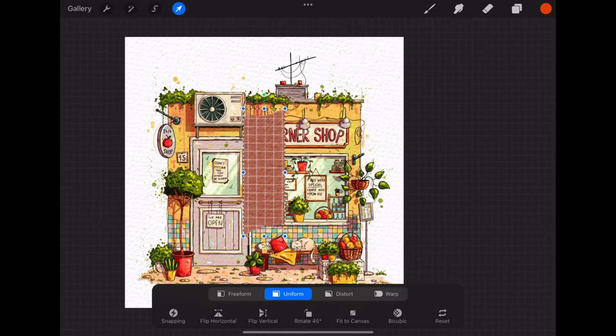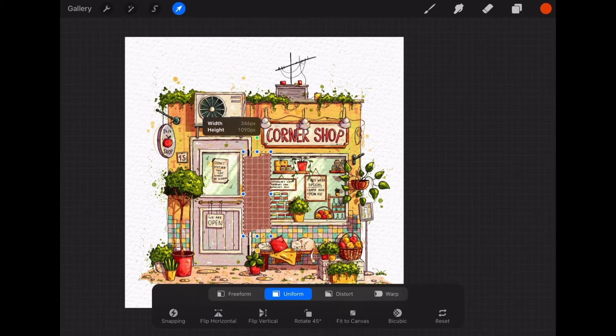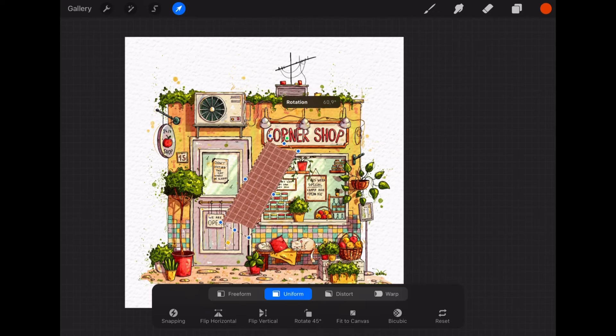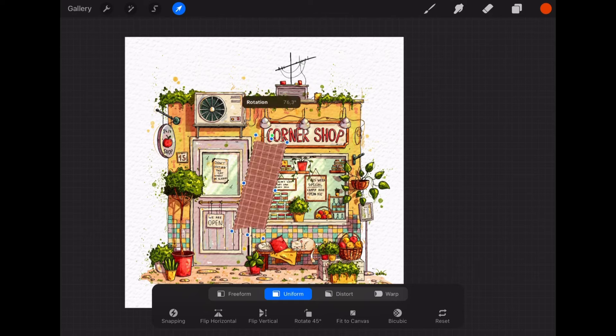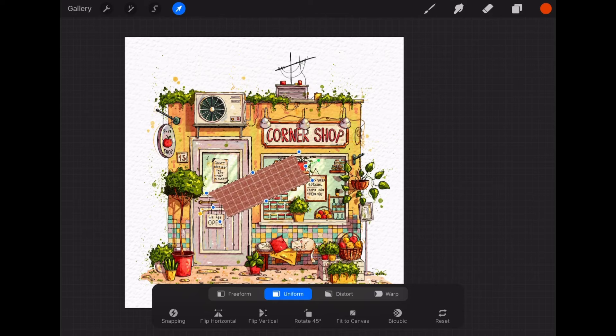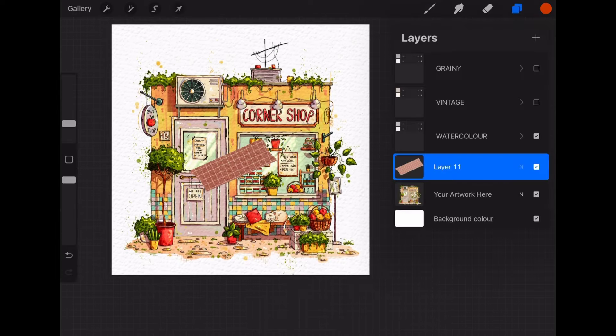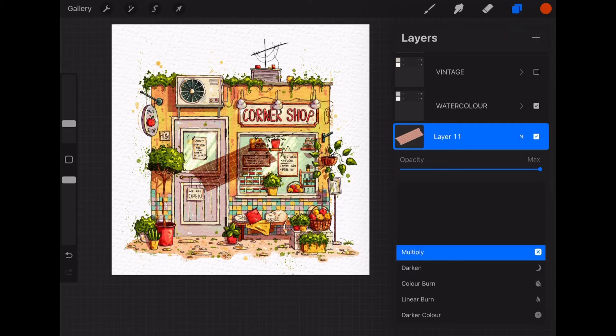Then rotate as you like or change the size as you want. I like to set a layer to multiply, but take a look at all the other options and how the changes the washi tape and you can also change the hue and all that to suit your needs. Just have fun with it.